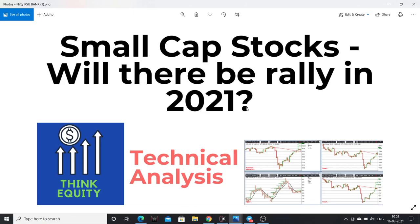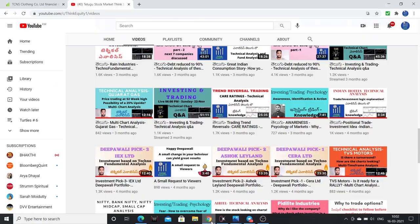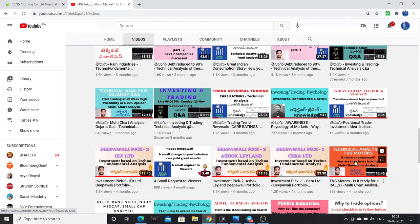We are going to see a rally in small caps. This rally is not just starting — it has been going on for quite a long time. For example, I have selected Deepavali, Pixan, Sera, Atharvath, Ashok, Leland, and IEX.